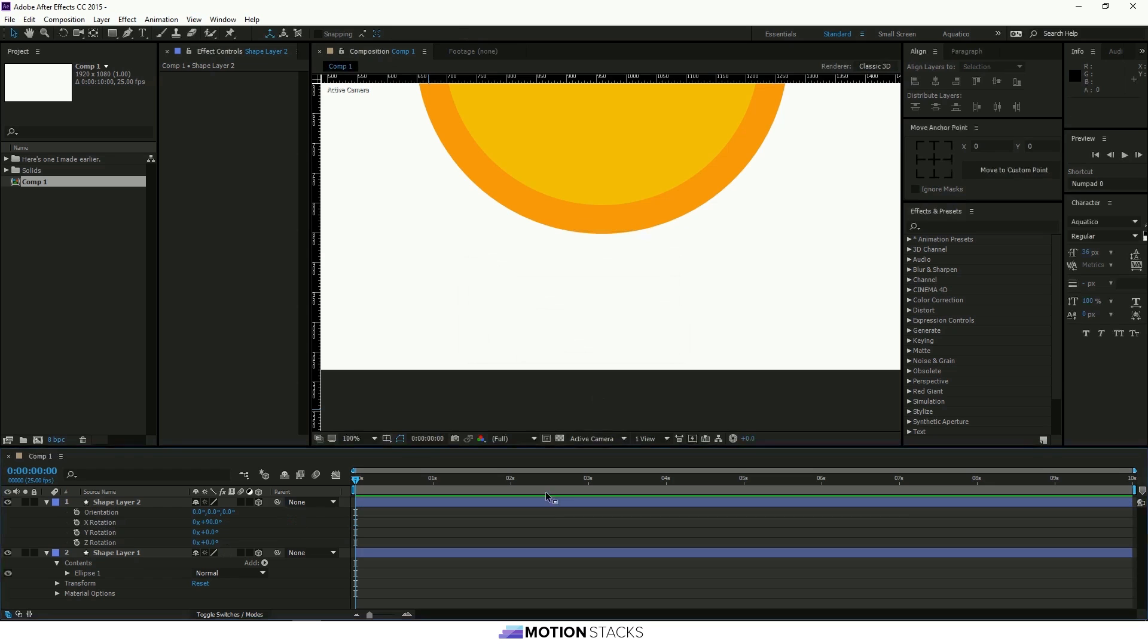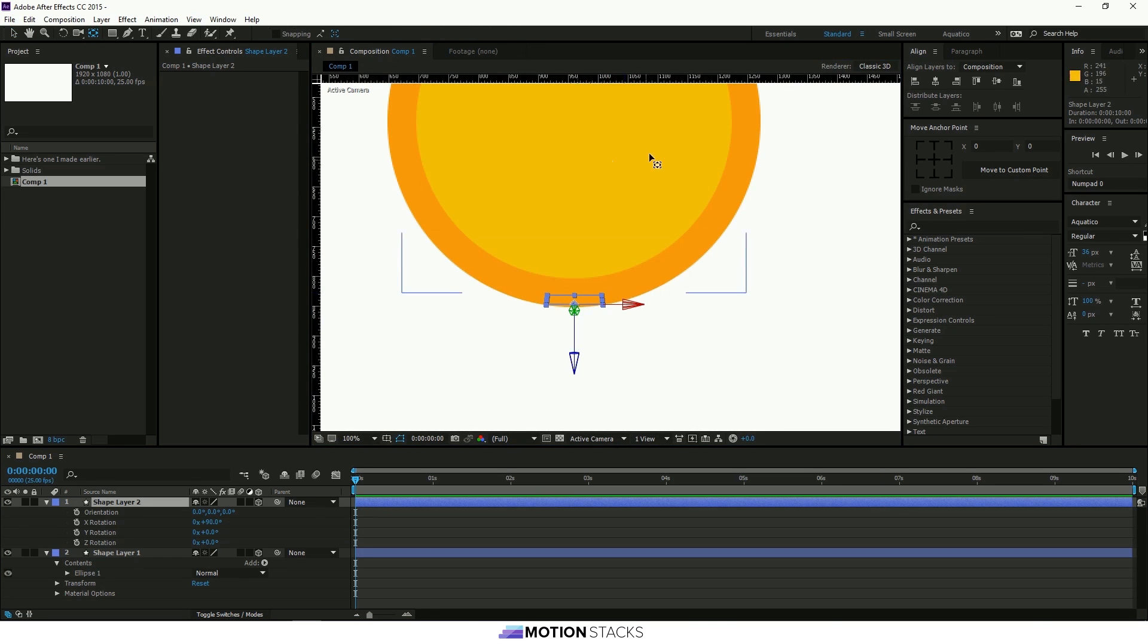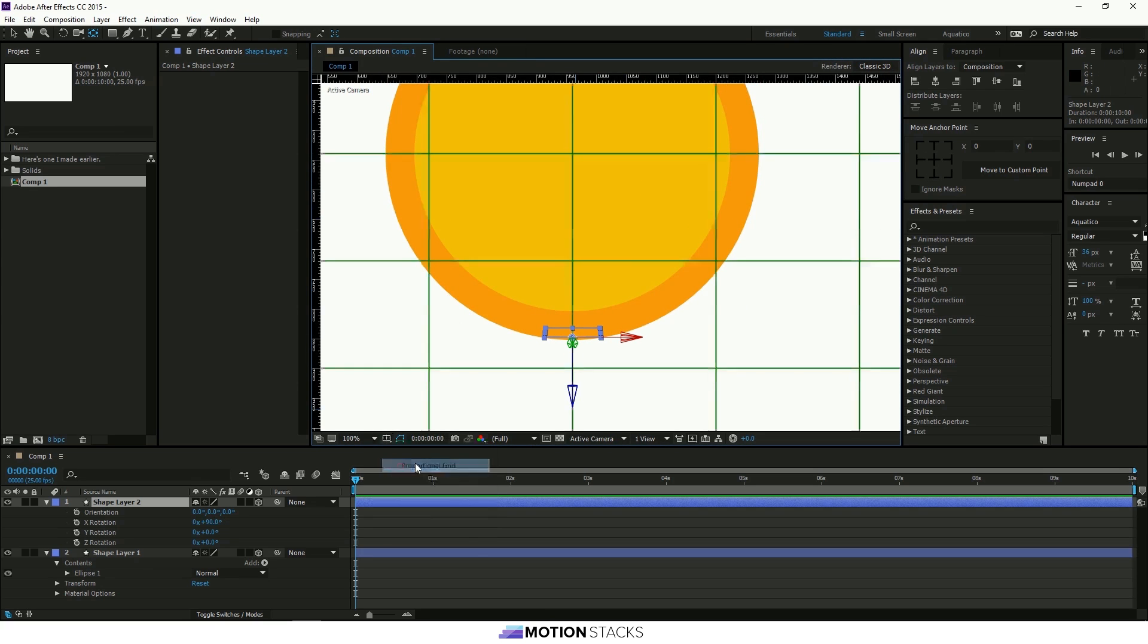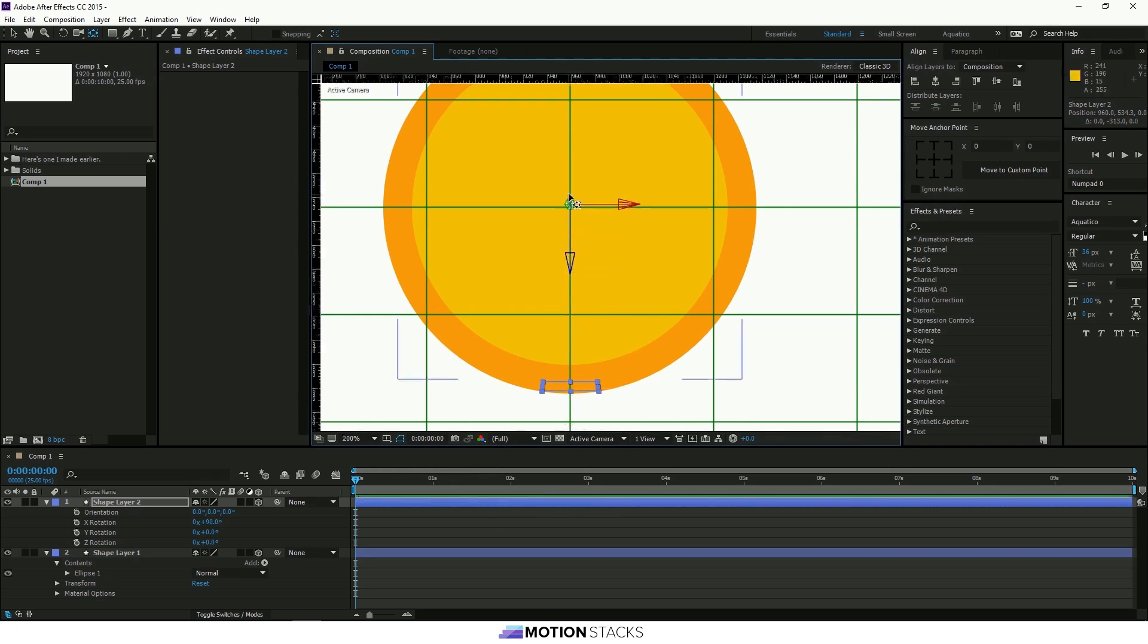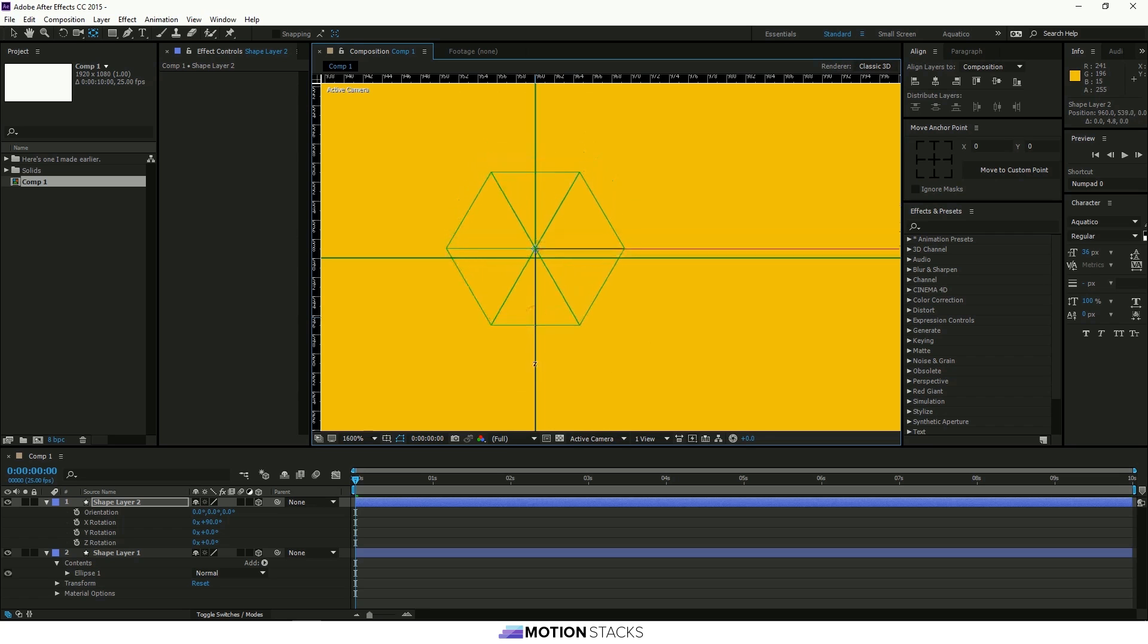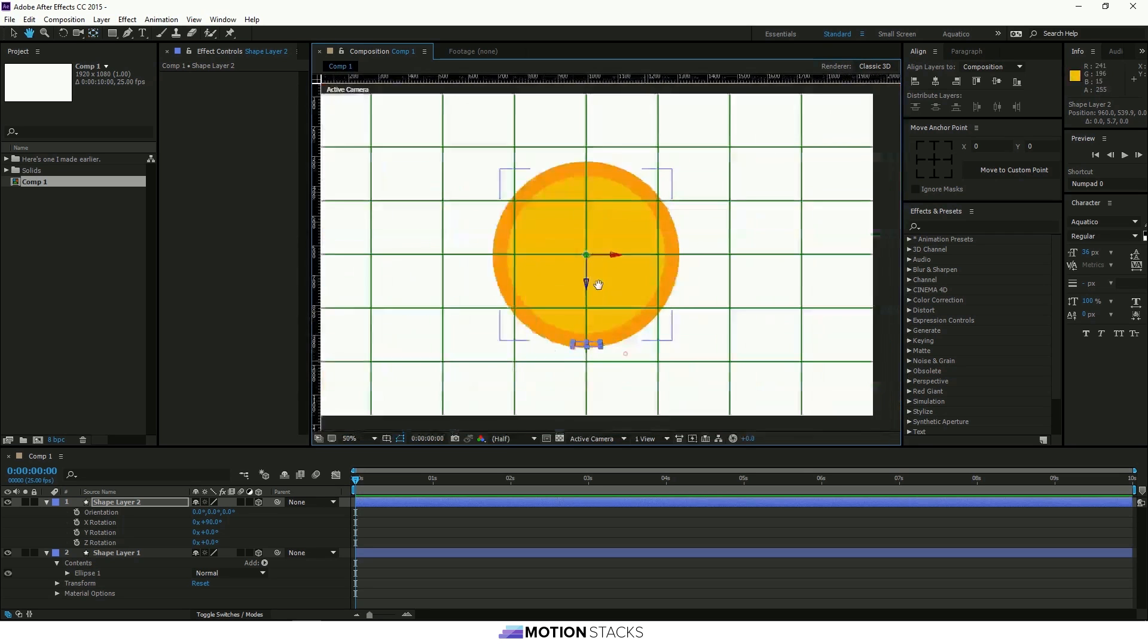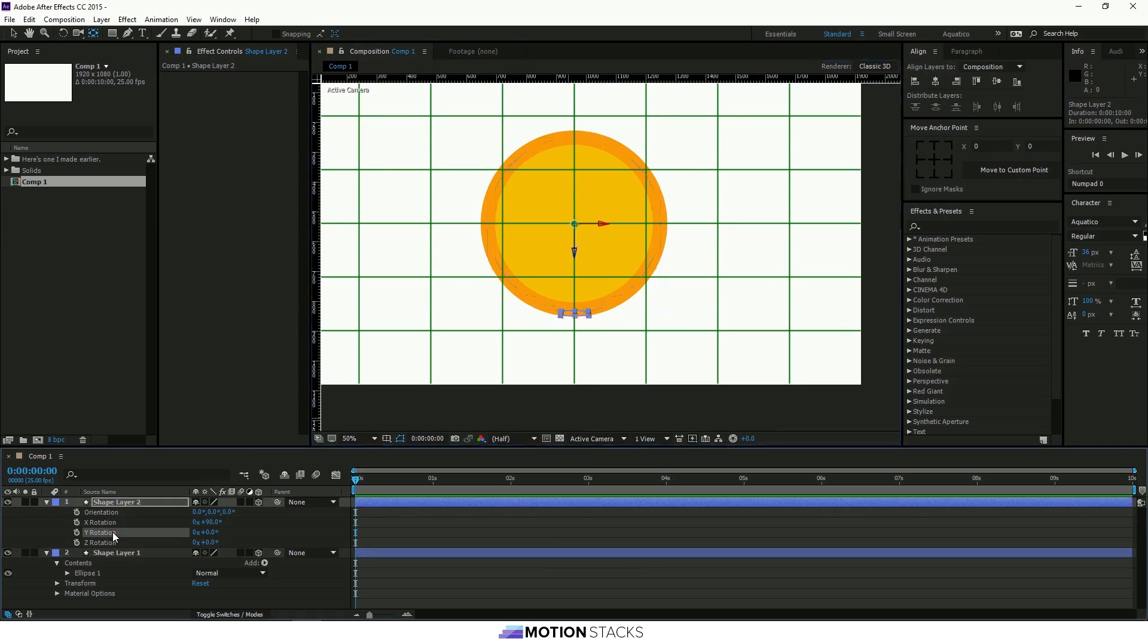Next you need to move this anchor point so that it's in the middle as well. Unfortunately with 3D layers you can't use the Move Anchor Point tool. So we'll go down here and we'll put the grid on. And we'll just bring that up into the centre there. Try and make it as precise as possible so that it's right in the middle. So now the rotation axis is around the centre of this circle. So if we see here we use the Y axis. It goes right around the edge.